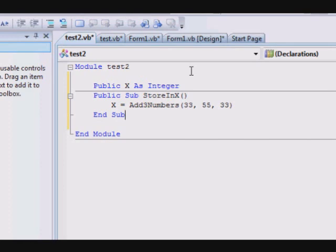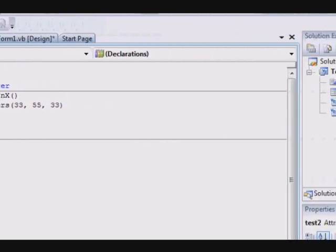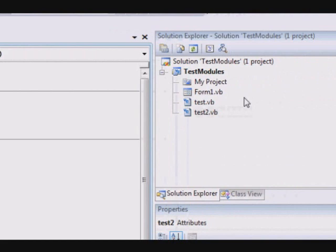So now this is the question: why do I have to use the code of a module and how many modules should my application contain? Well, it's up to you. You can put the whole code of your application inside the form itself, and of course if it makes sense to you and if you find it easier to manage, then you don't have to add a module at all.